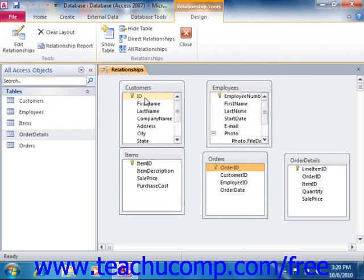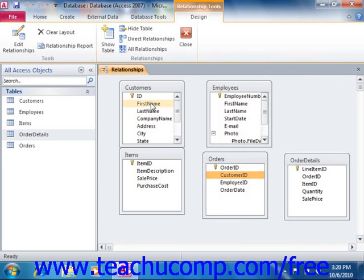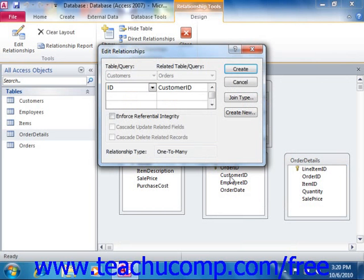Here we have Customer ID, which we've related to the Customer ID field that appears in the orders table — so identifying which customer the order was placed for. We'll relate those by just dragging.